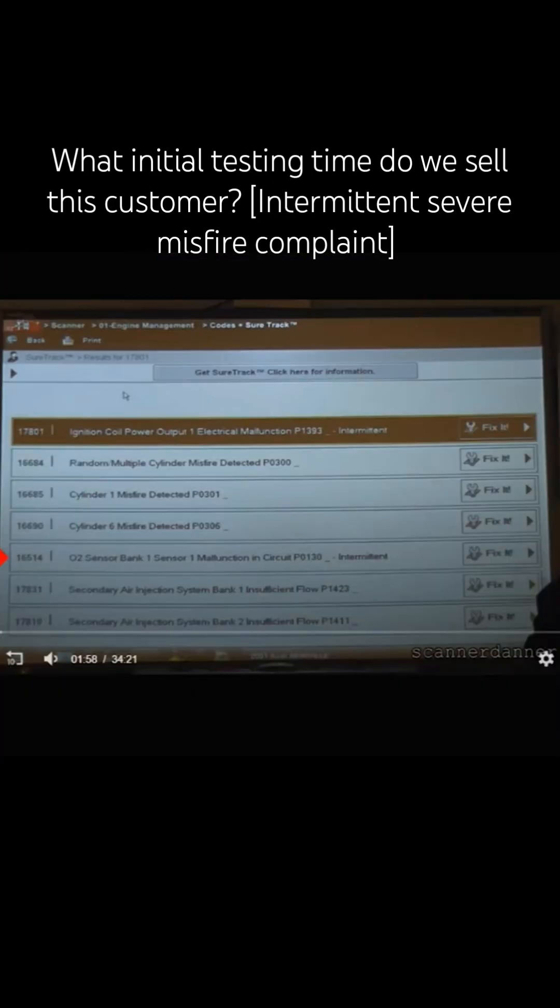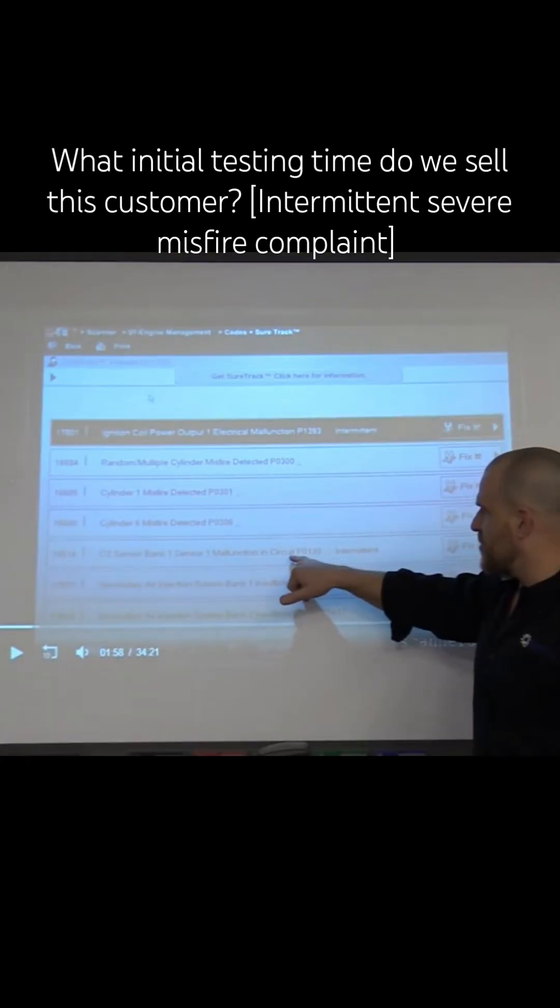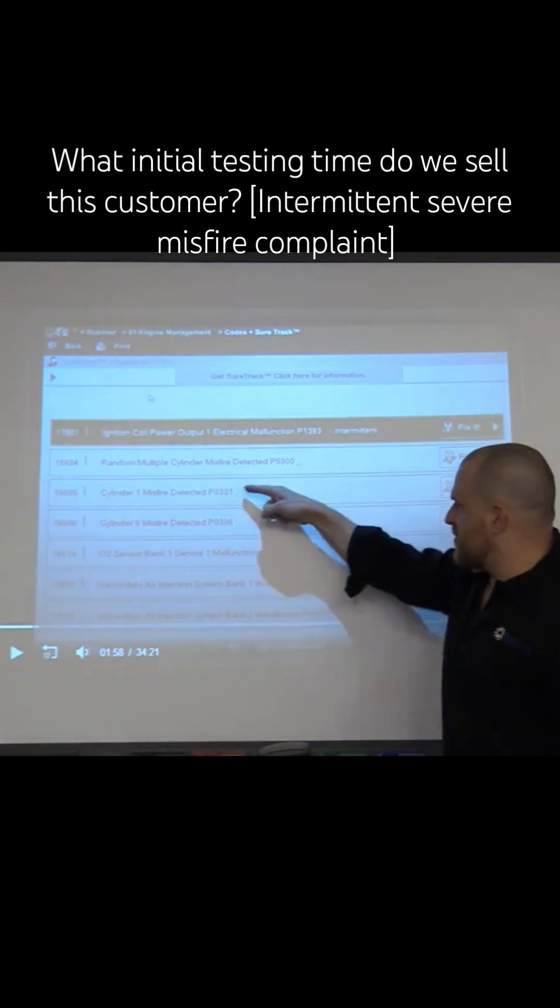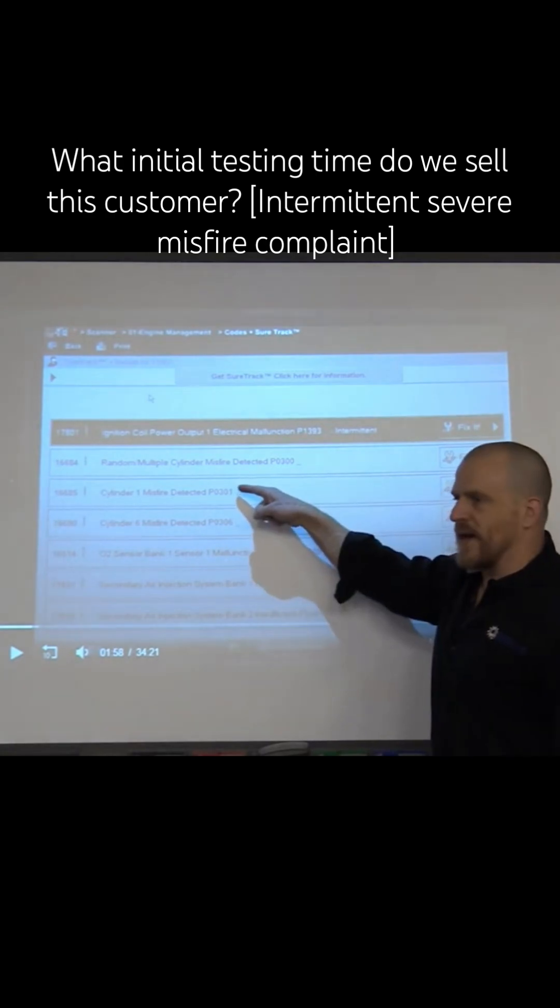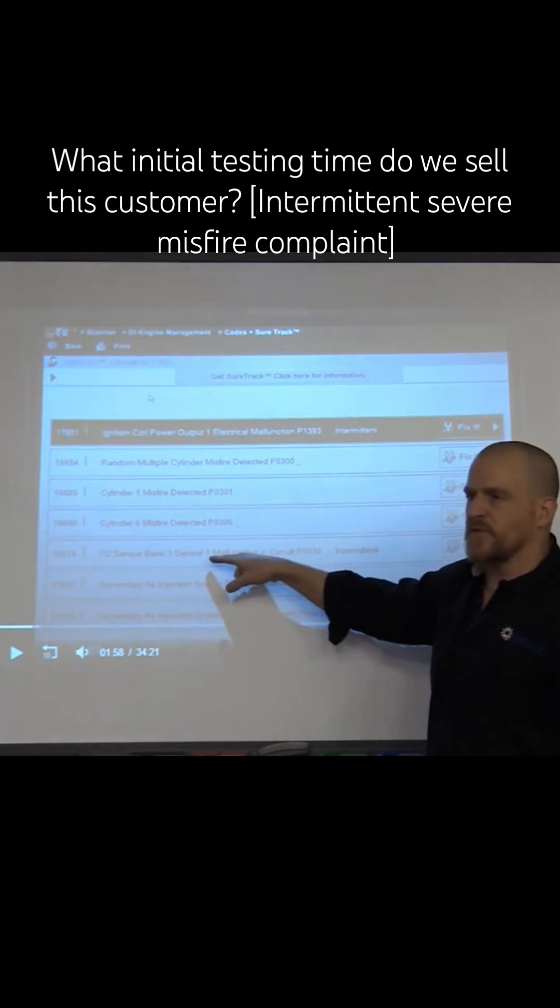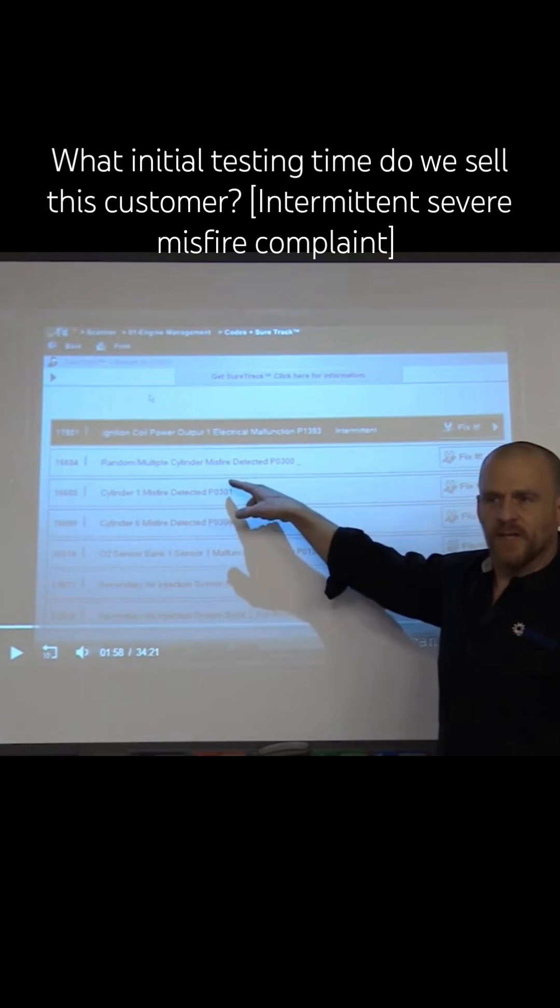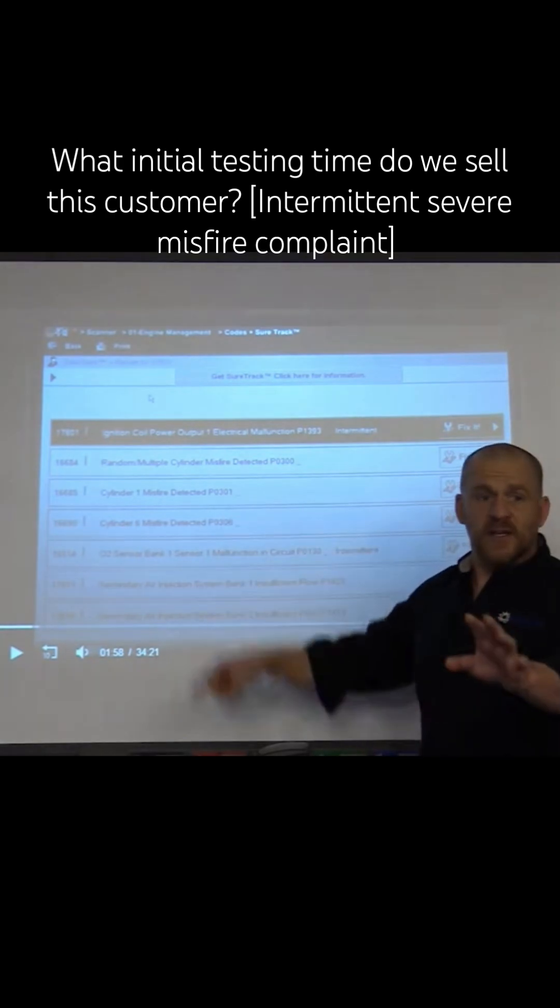I have a bank one sensor one malfunction. I am not going to troubleshoot that because cylinder one's on bank one. I'm not messing with an O2 fault while I have direct misfires.